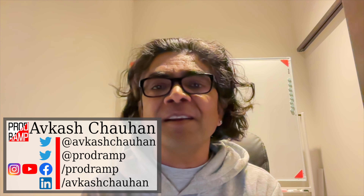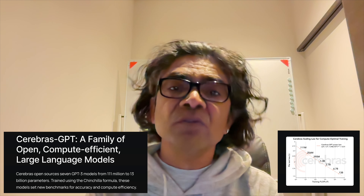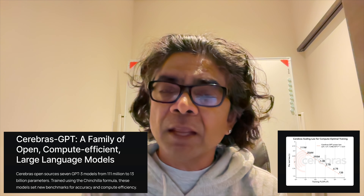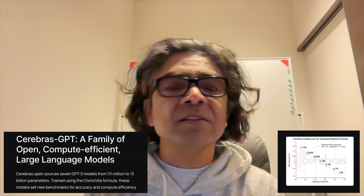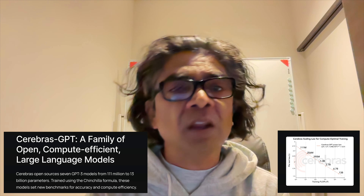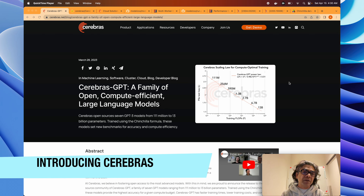Everyone, hope you all are doing very well. I am traveling these days so there is no continuity in sharing videos. In this video my objective is to share a very new open source project named Cerebras and why it is important for you — especially if you are working in the field of large language models, not as a consumer.